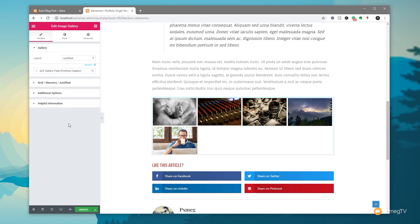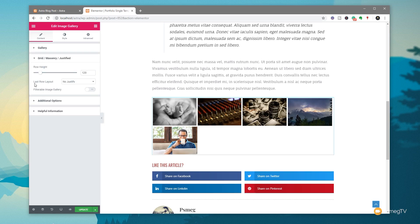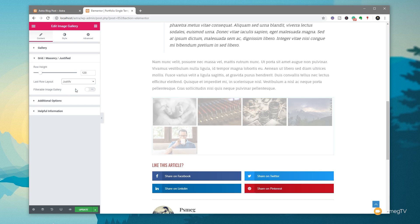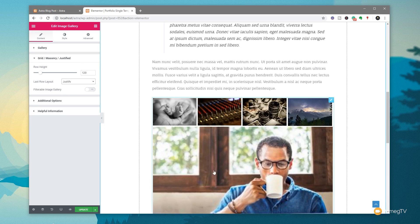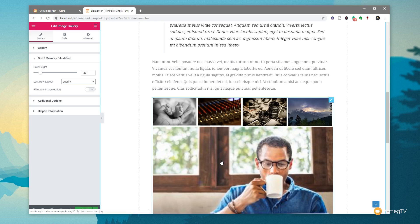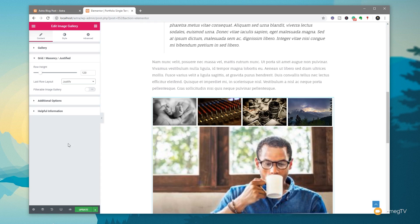So there's our data being pulled in. And we can now go through and customize the way this looks. So at the moment, it looks a little bit small and not very interesting. So let's come into the grid masonry justified option. We'll choose justify for the last row to make sure everything sits and looks nice. And you can see that immediately updates everything to make sure that the last image fills the full width of the layout.